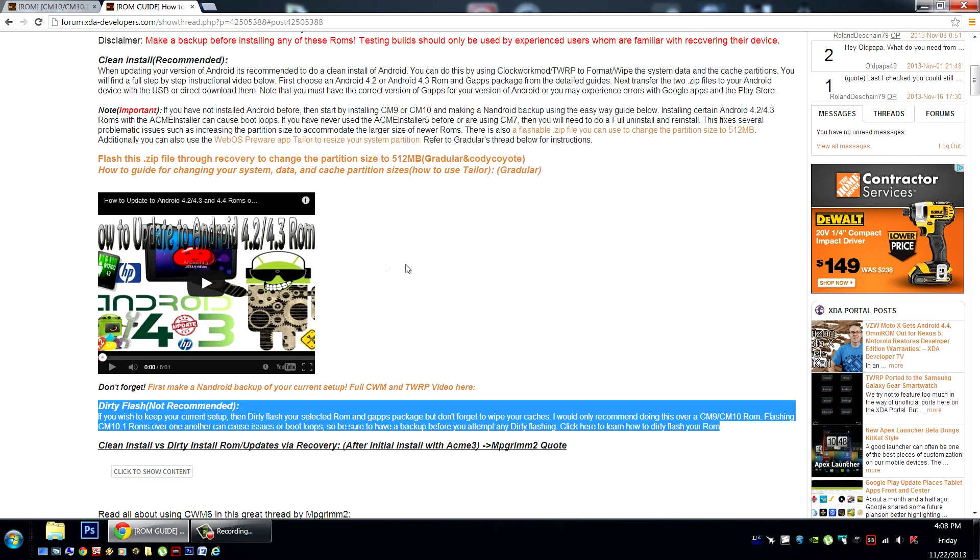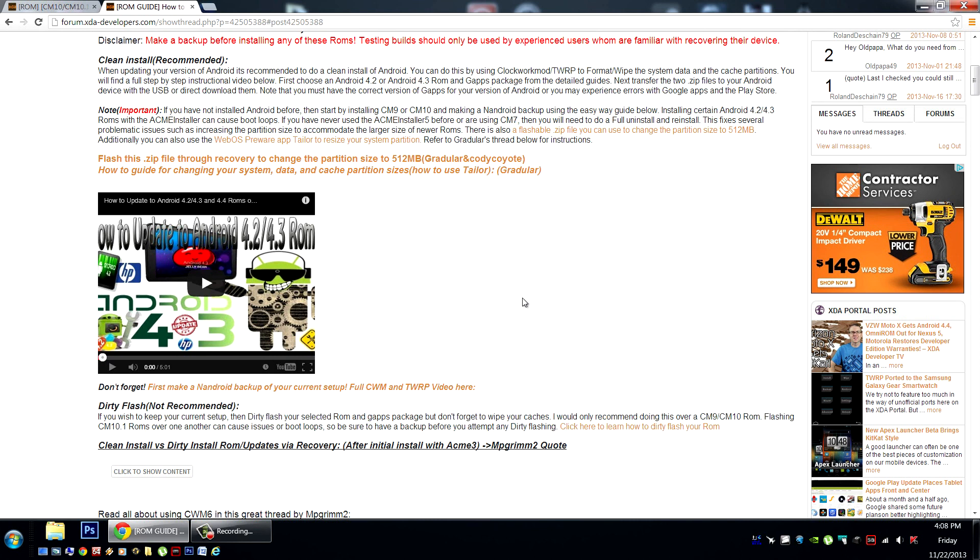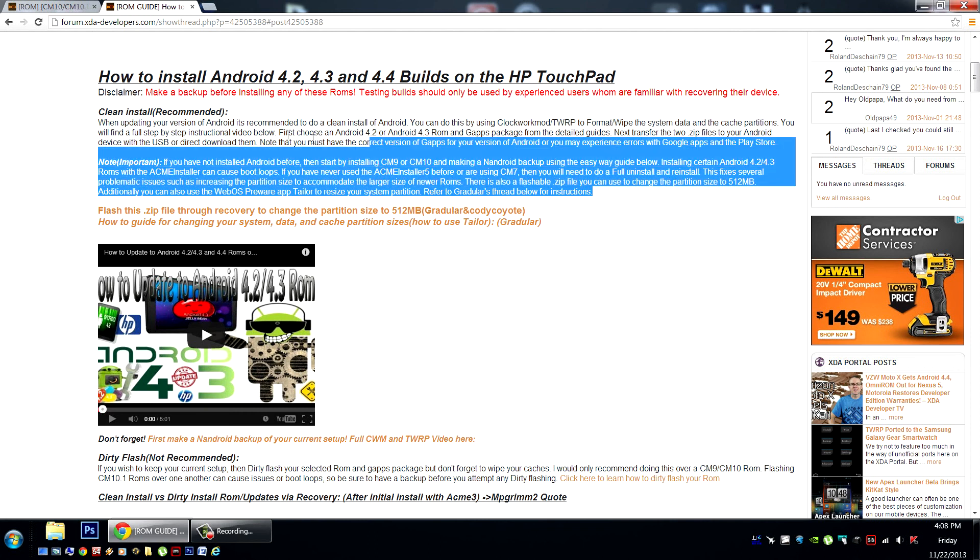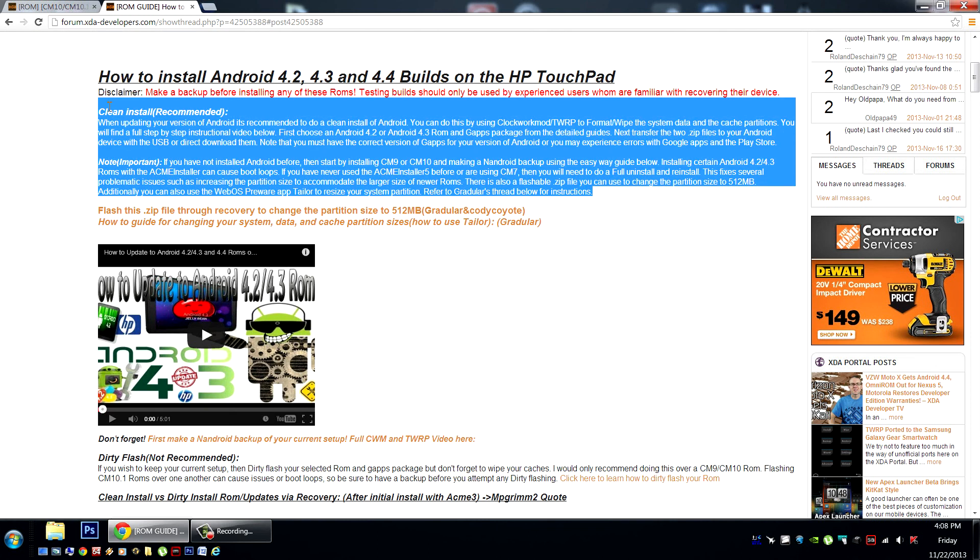If you're currently running CM10.2, CM11, or an Evervolve Android Open Source Project ROM, you'll want to do a clean install with these instructions here.